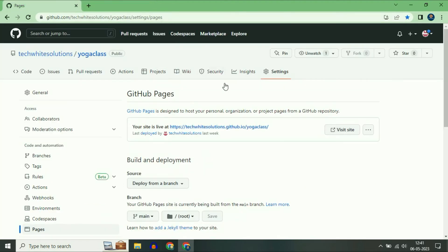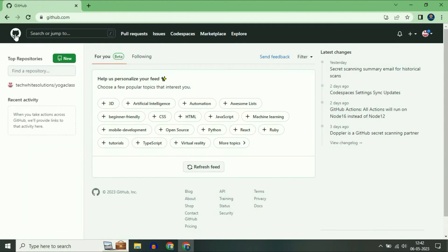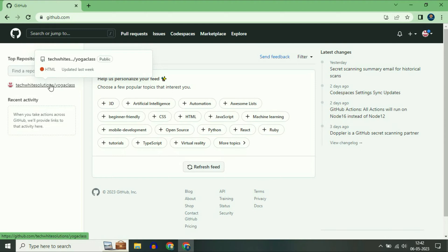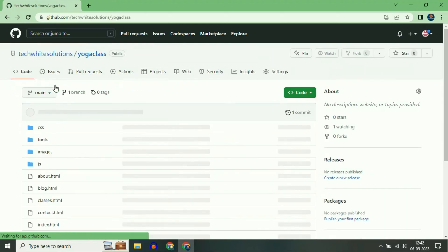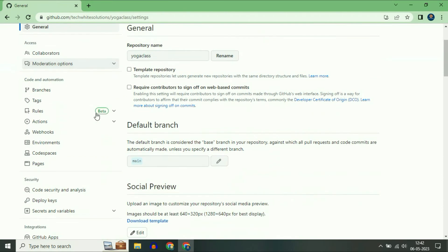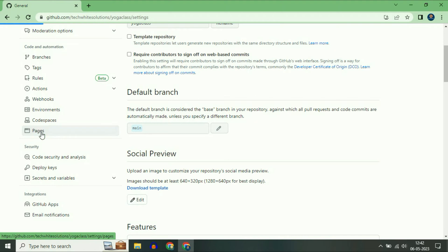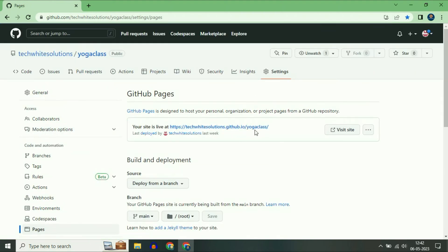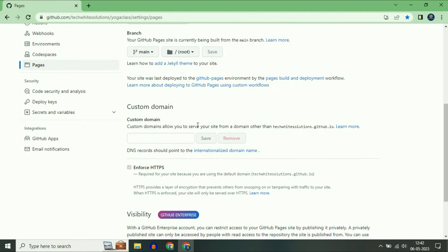I will show you how to connect a custom domain. First, go to your GitHub homepage. This is the repository which I created — just click on it. Now click on the Settings option. On the left side, click on Pages. This is my current free domain.